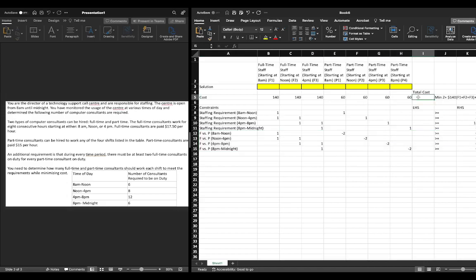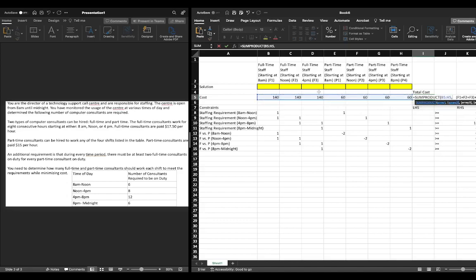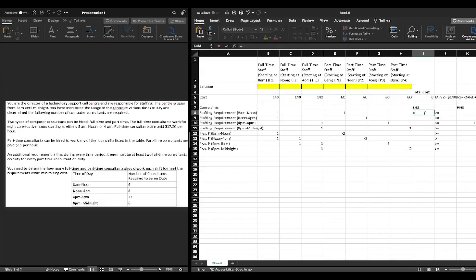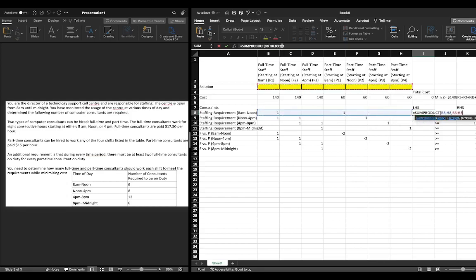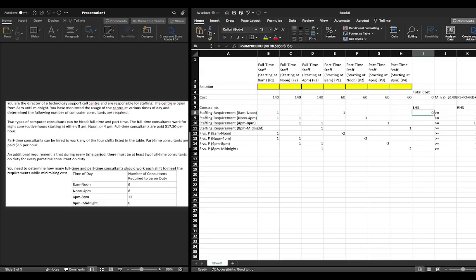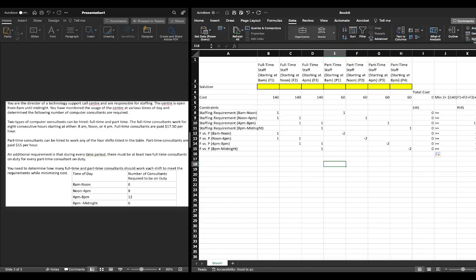Now we'll finish constructing our model. We write our objective function using SUMPRODUCT: highlight our costs and multiply them by our decision variables. We lock the decision variable reference cells and close the bracket. We do the same for each row — SUMPRODUCT across the row costs by decision variables, locking the reference cells. Hit Enter, then double-click the fill handle to automatically populate all the way down.